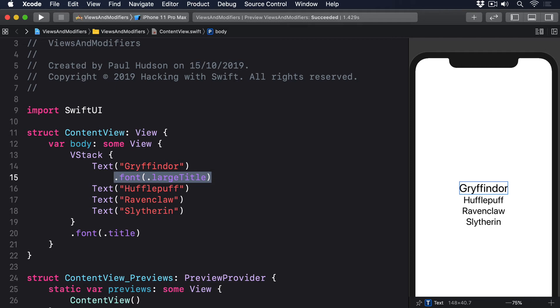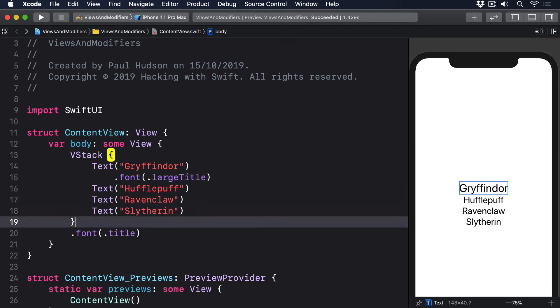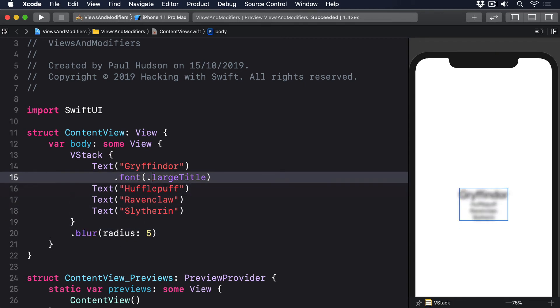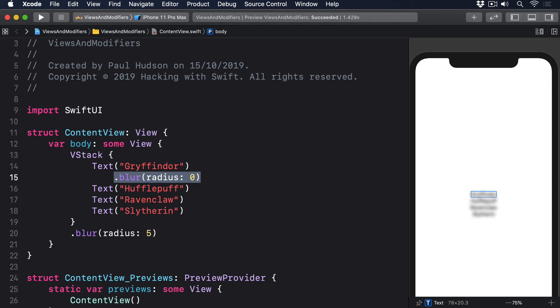However, if we apply a blur effect to the vStack, then try to disable blurring on one of the textviews, it won't work the same way. .blur radius 5 .blur radius 0. Blur is a regular modifier, so any blurs applied to the child views are added to the vStack blur, rather than replacing it.